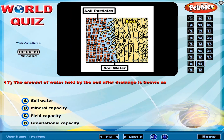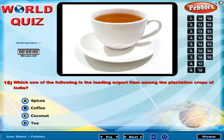The amount of water held by the soil after drainage is known as? Which one of the following is the leading export item among the plantation crops of India?